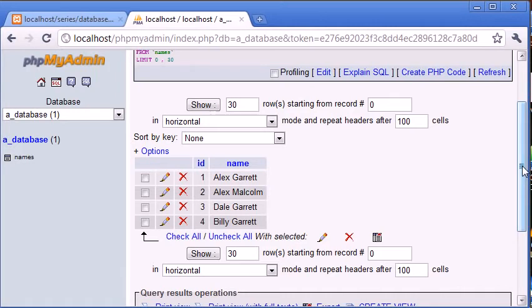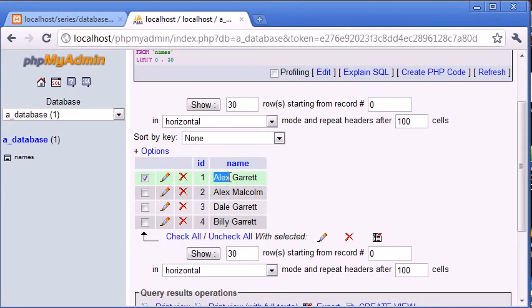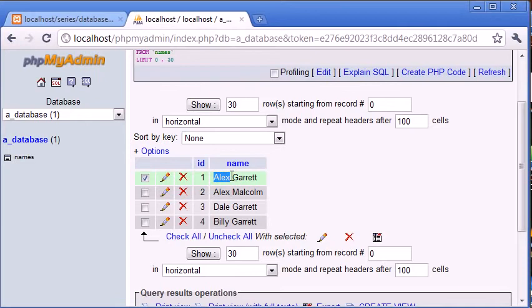So if for example we were to search in this table here that we've created for Alex and we had a wildcard on the right-hand side, this would return all values that started with or had the beginning text of Alex.